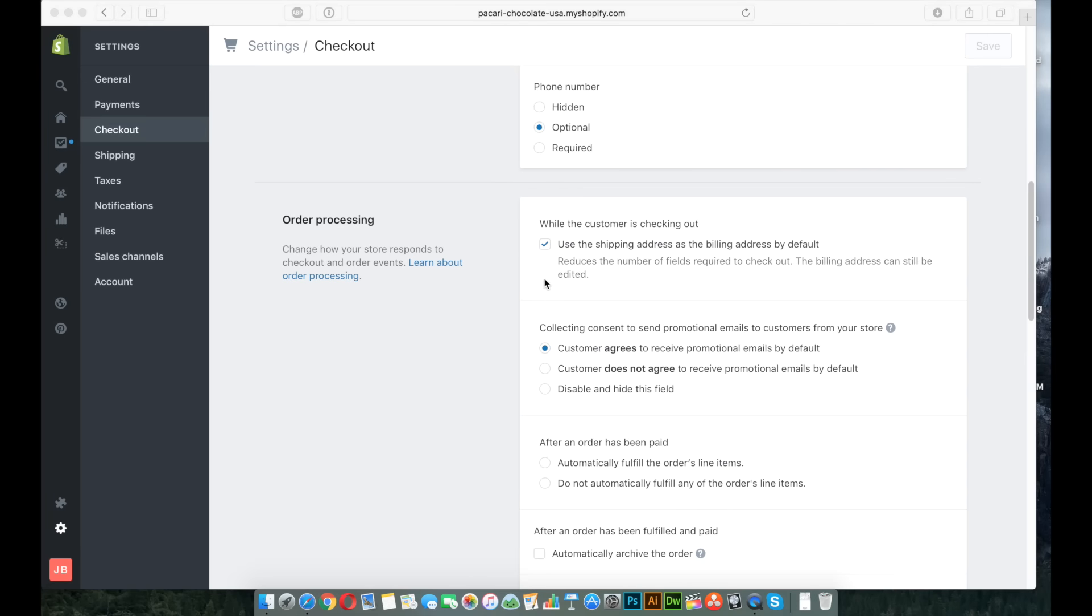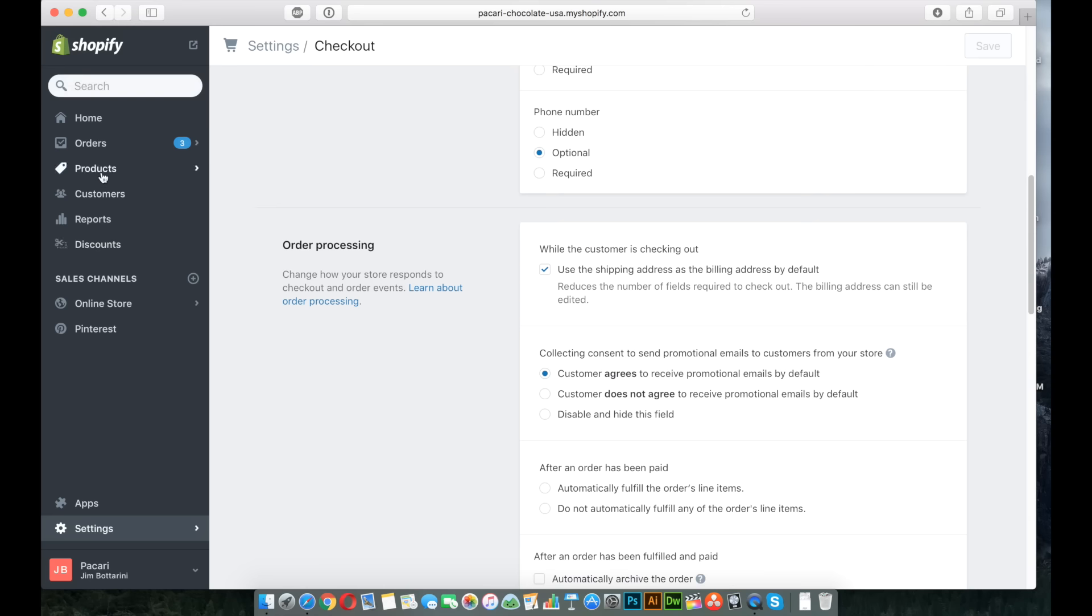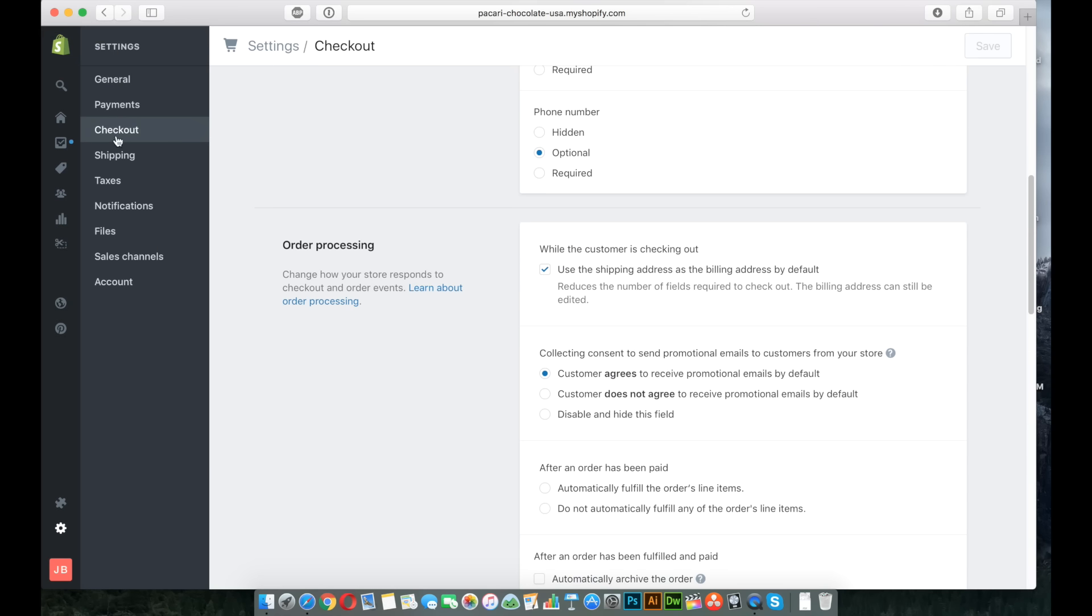Okay, so now that we've taken a look at the front end and seen where the options are for the person to sign up for the MailChimp list, I wanted to show you inside Shopify where you can turn this setting on. And the setting is going to be located in Settings. So you want to go to the bottom where it says Settings, and then click on Checkout.